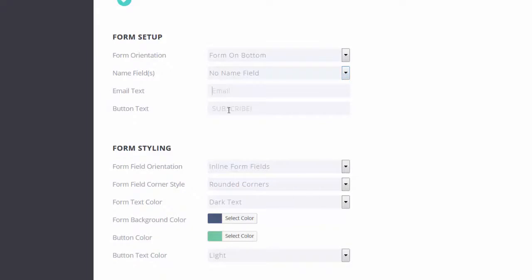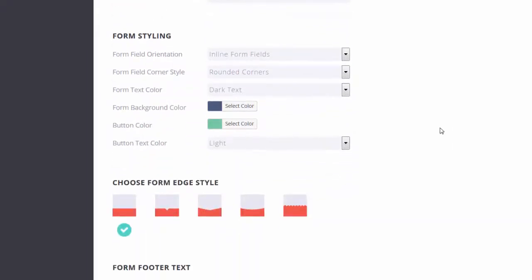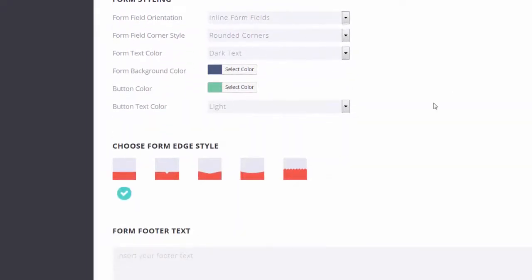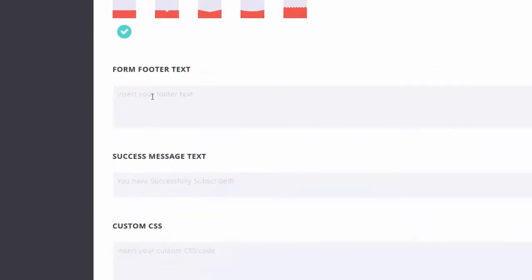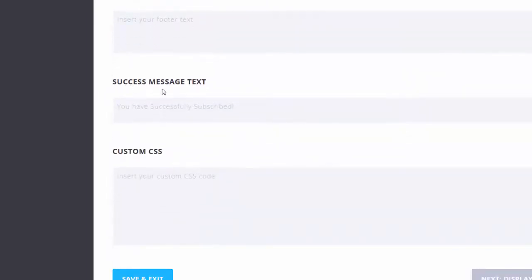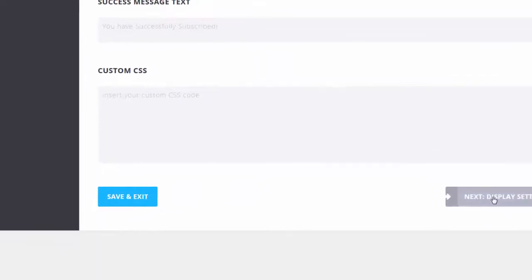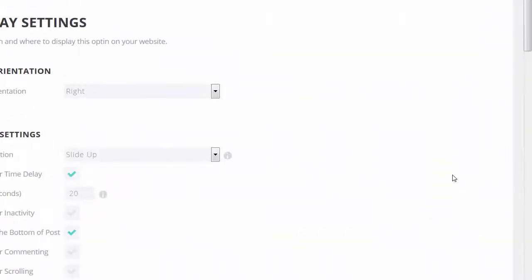No name field. You can enter name field. I'll leave it at no. Just email. Subscribe. Keep it at the default. Success message. Let's go to display settings.